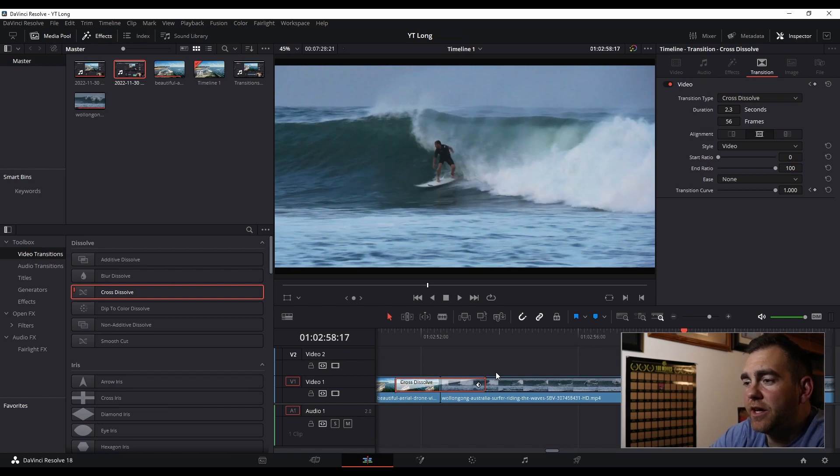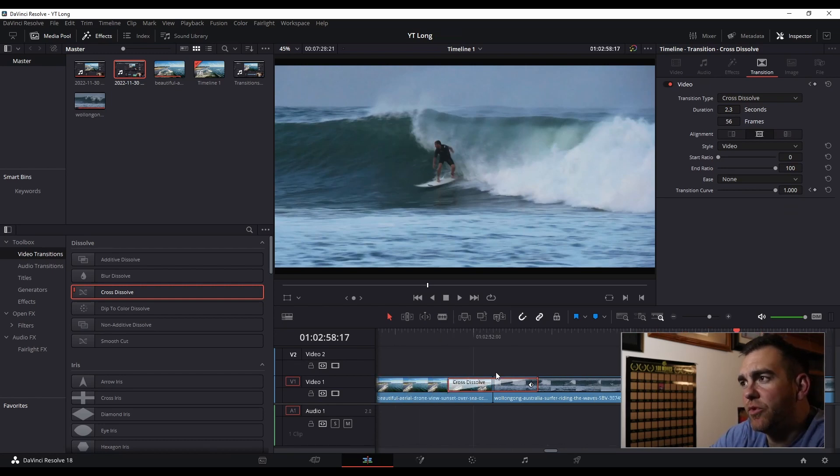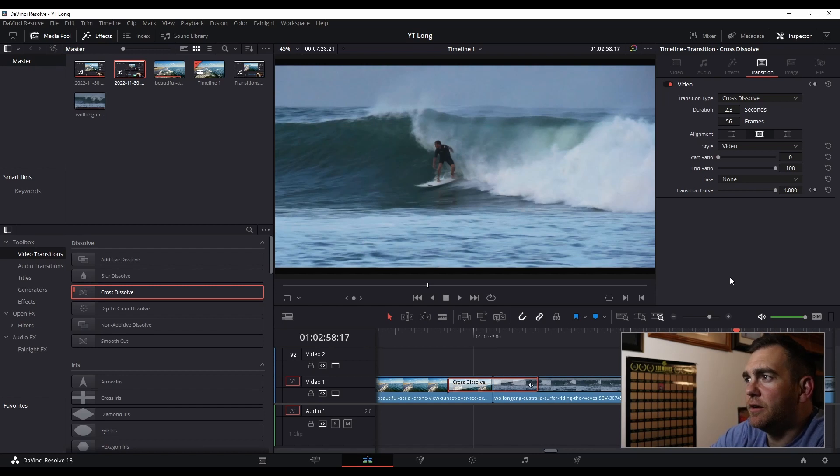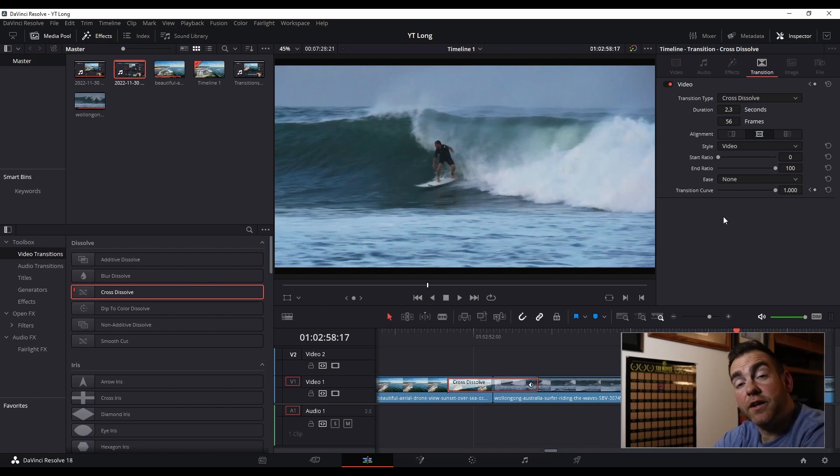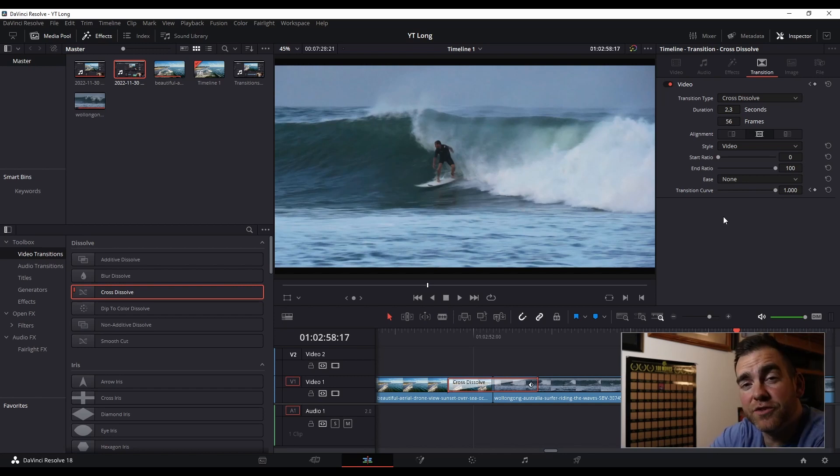A few other items you can add or tweak here is you can go to the top right under the Inspector tab and play around a little bit with some of the transition time lengths and how it looks. That's how you add a cross-dissolve transition in DaVinci Resolve.